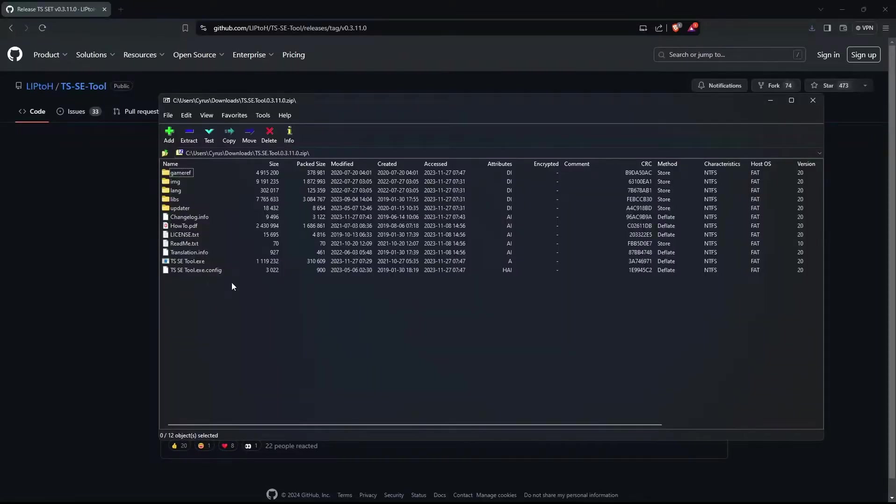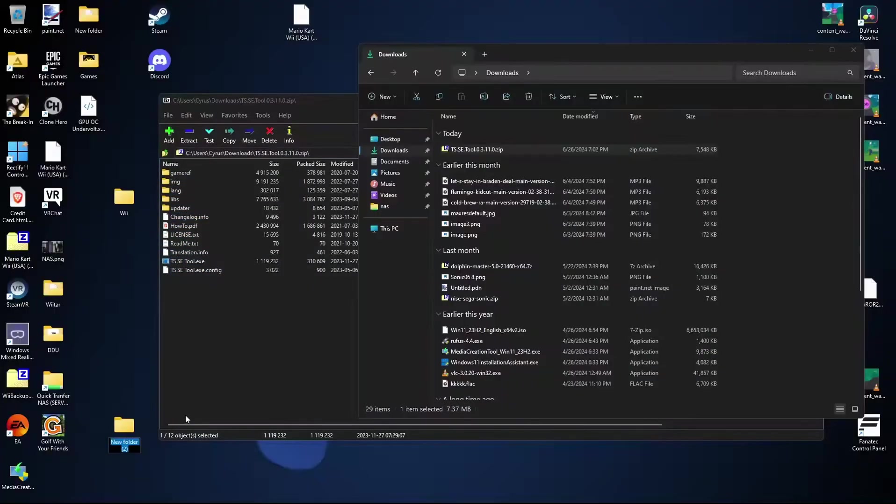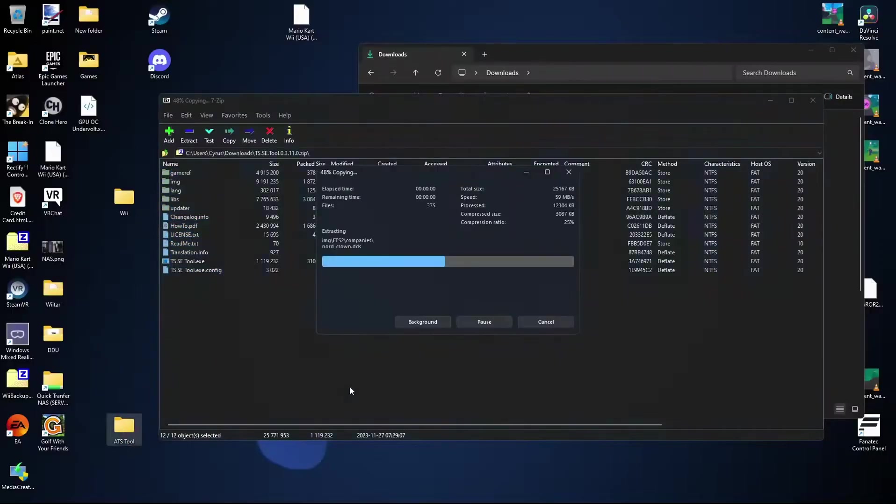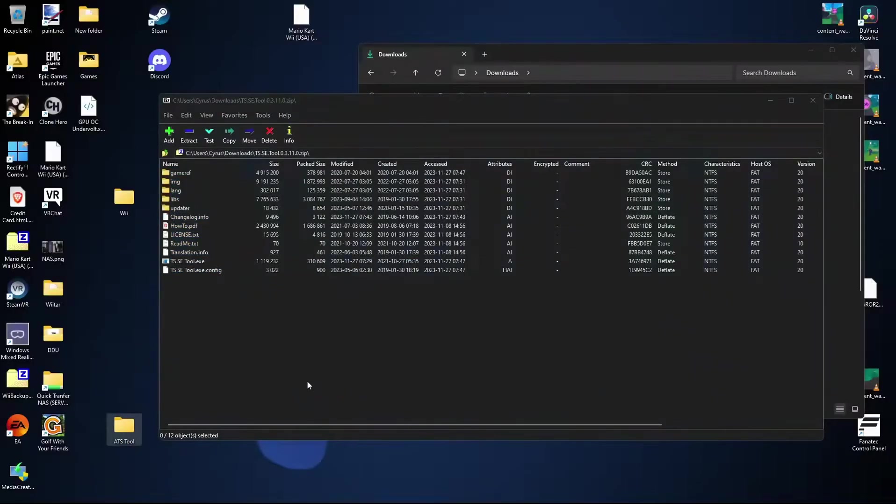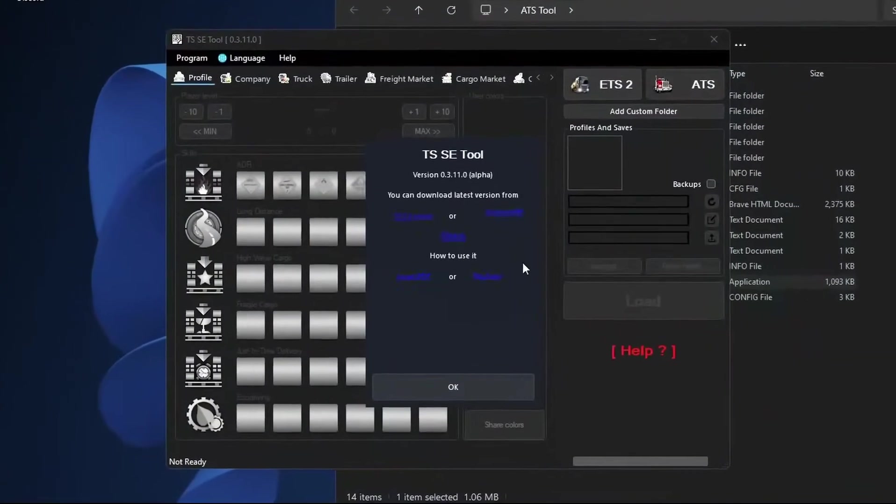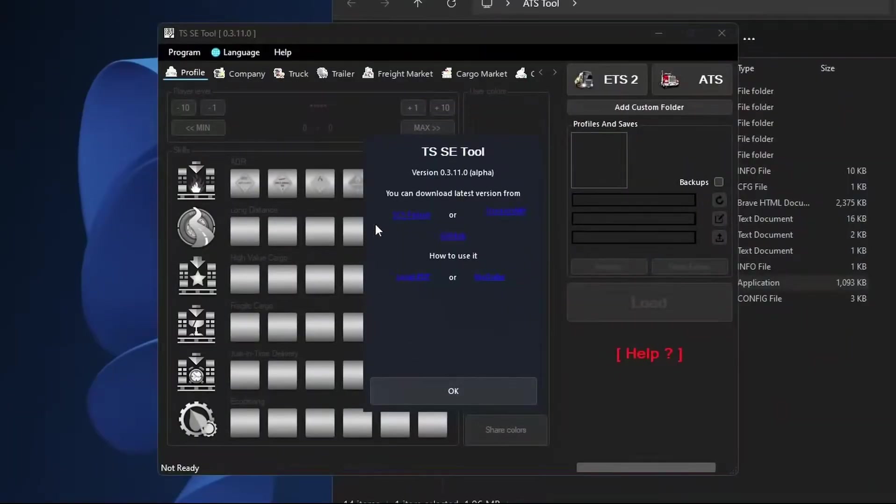Okay, once the tool is downloaded we're going to create a folder on our desktop and we're just going to name it like ATS tool. Take everything from inside of here and extract it into the folder. We can go ahead and launch the tool here.